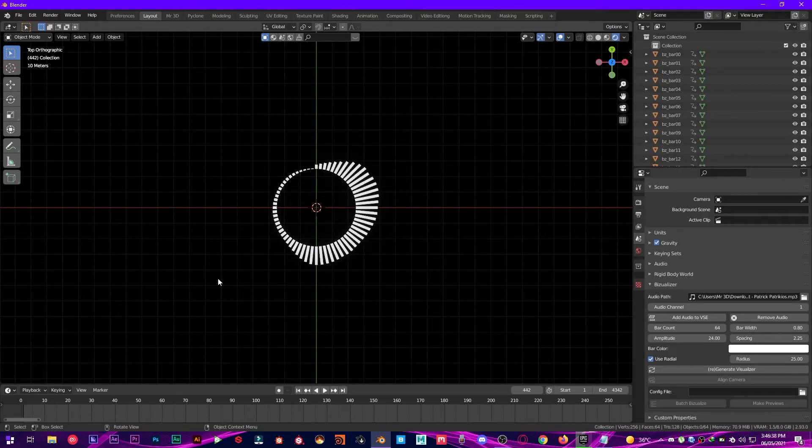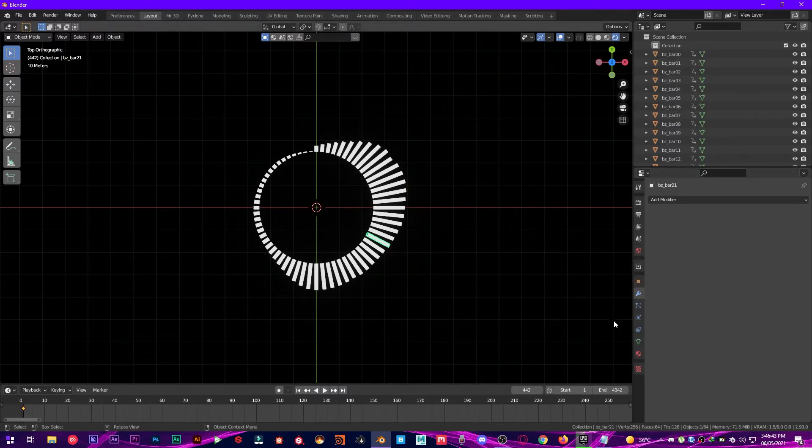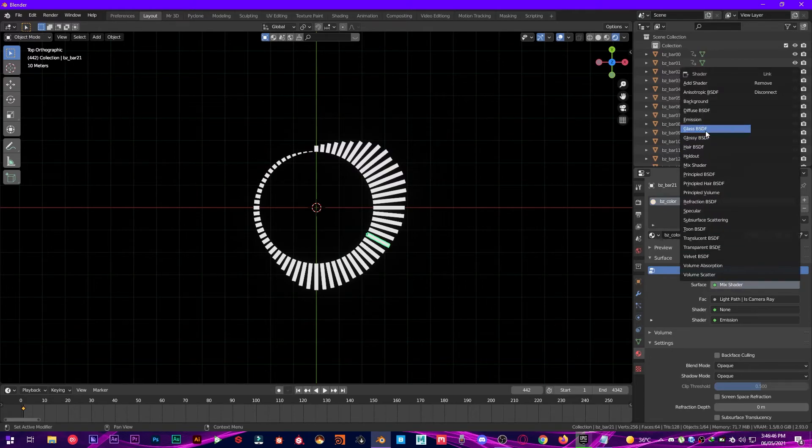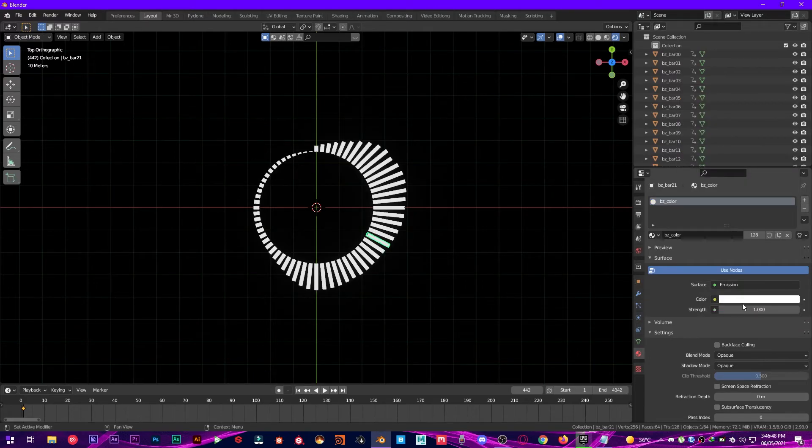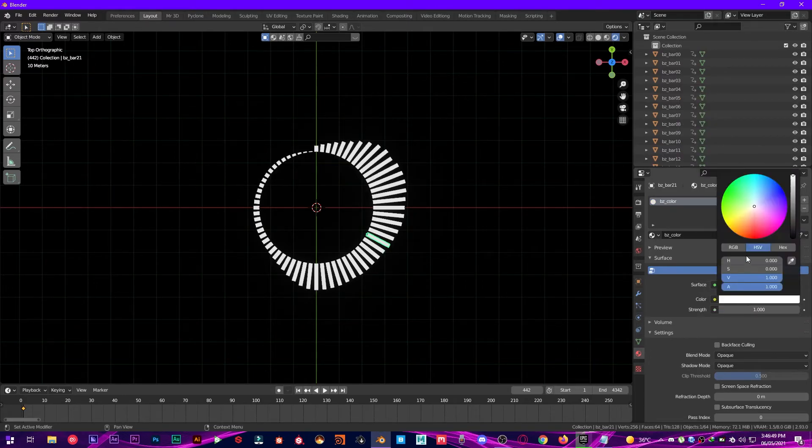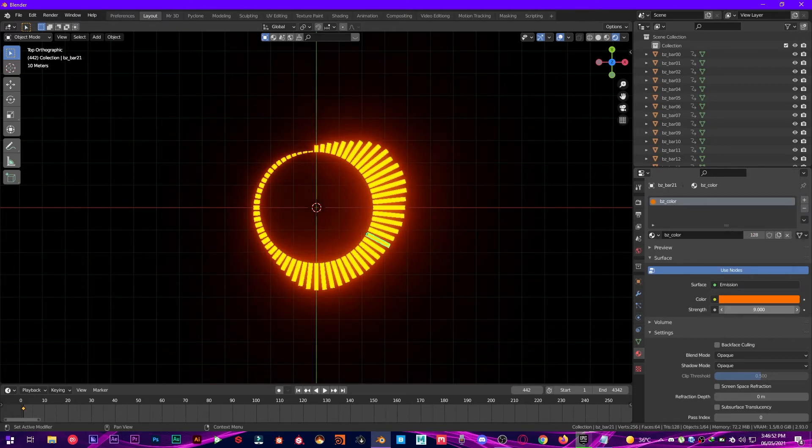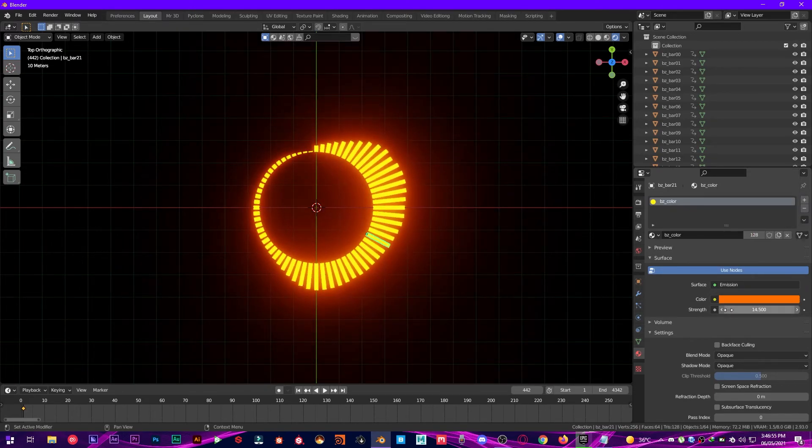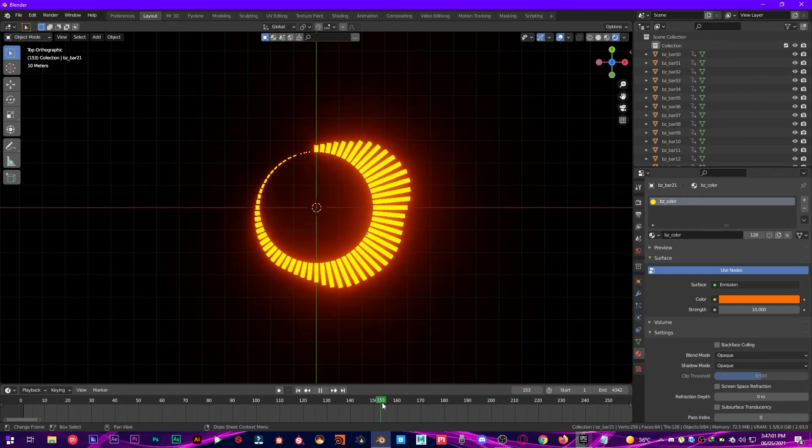Alright, it's amazing, fantastic. Now let's change the color of this. I'm going to the Material, Emission shader, color to somewhere around here. Increase the strength to 10. There you go, amazing. Now let's play this again.